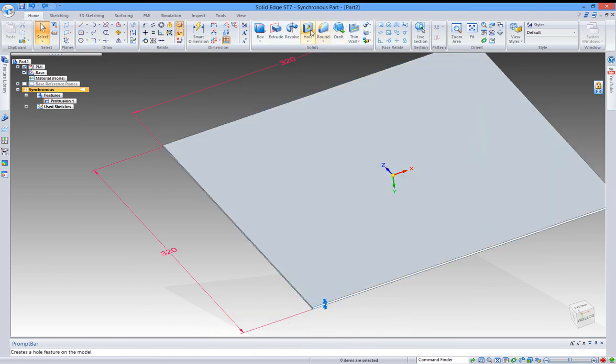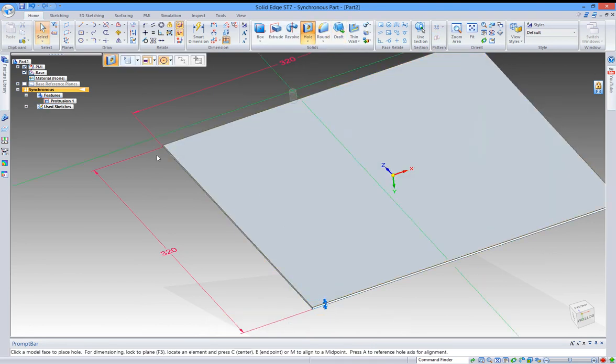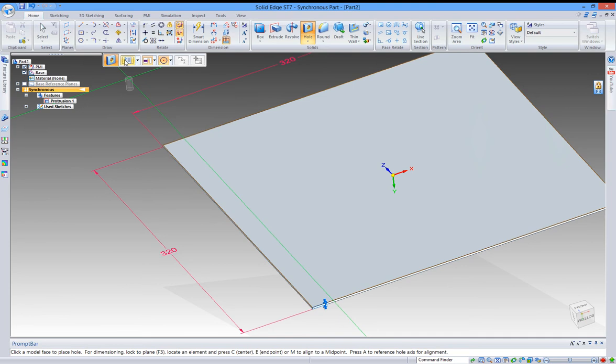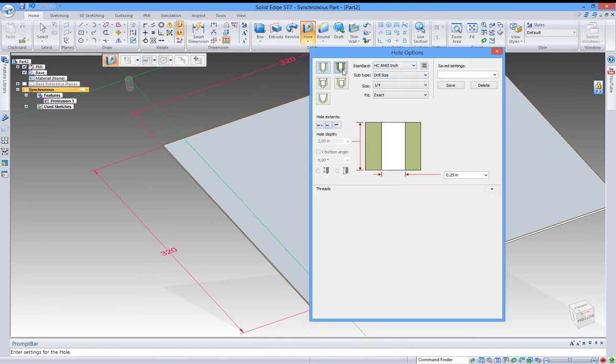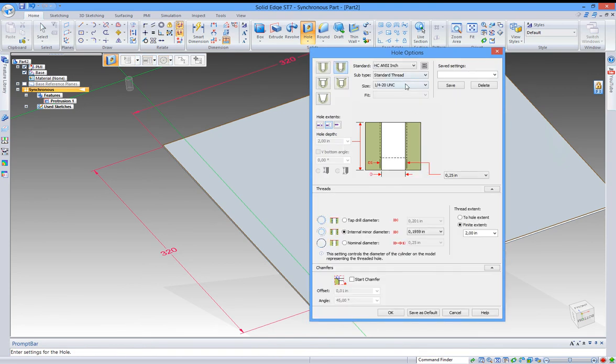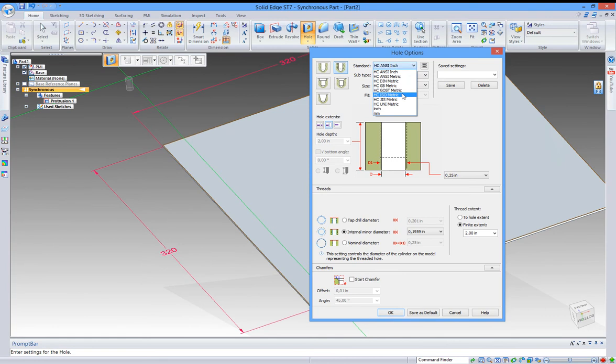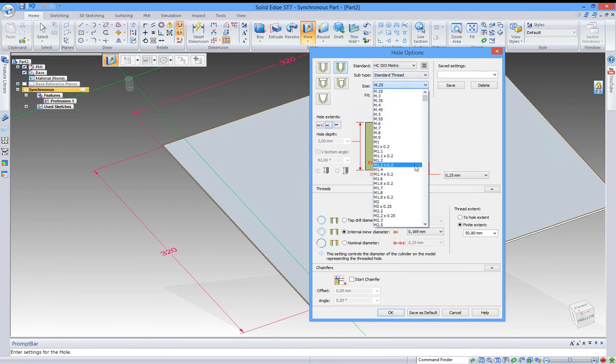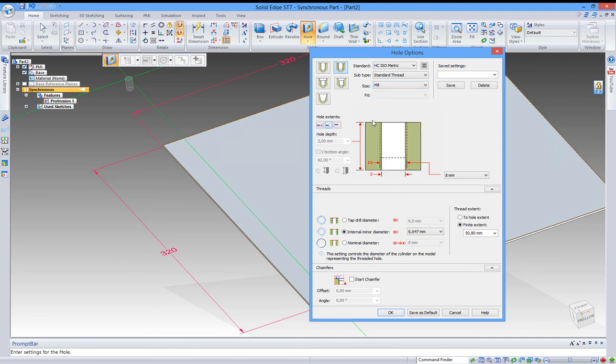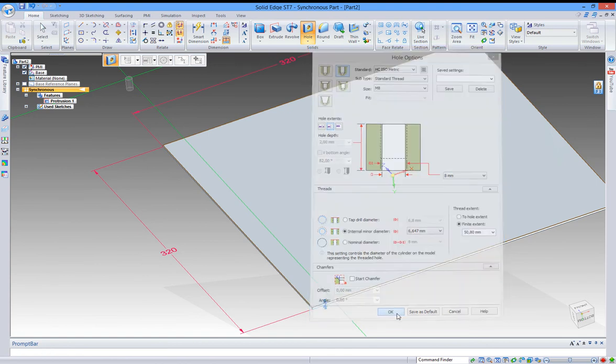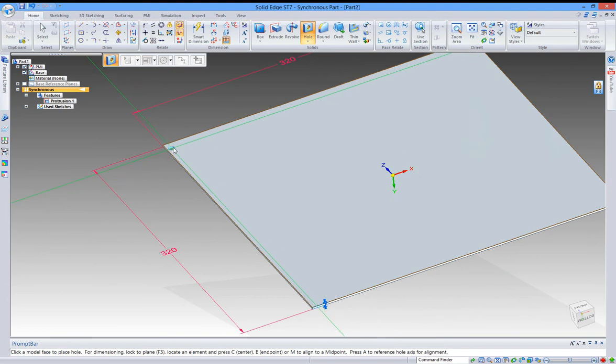I'm going to replace it again. Just make sure it's the same hole. No, it's not. Damn it. M8. There we go. All the way through. 8mm. All fine.